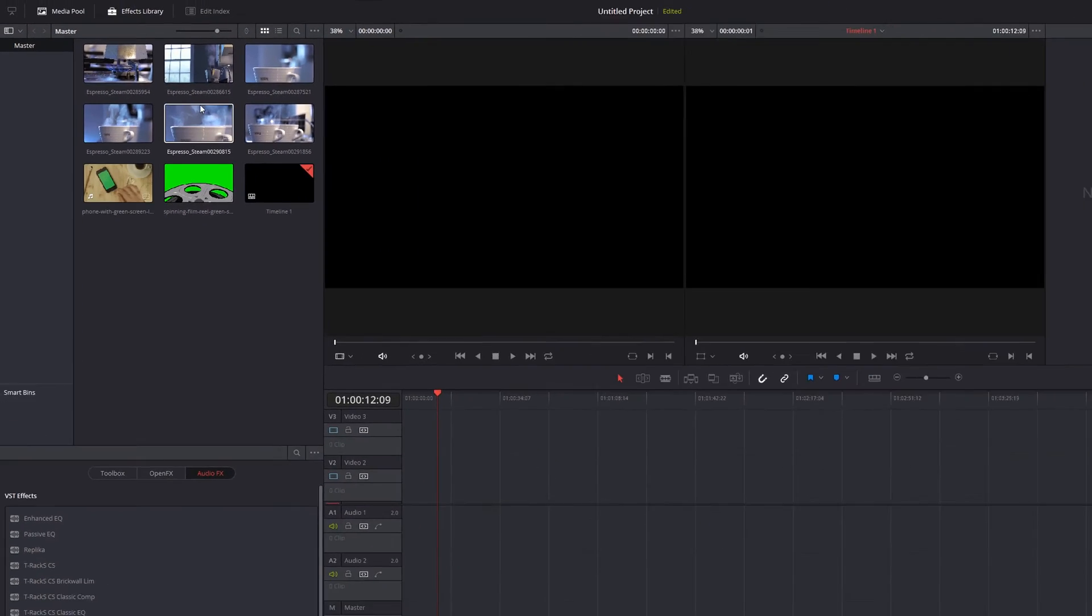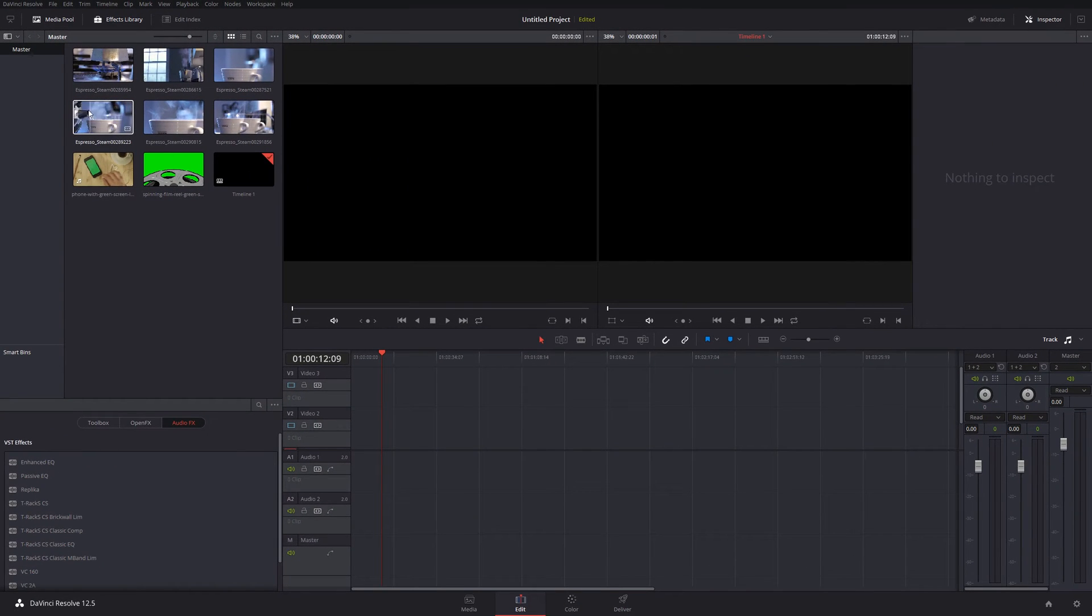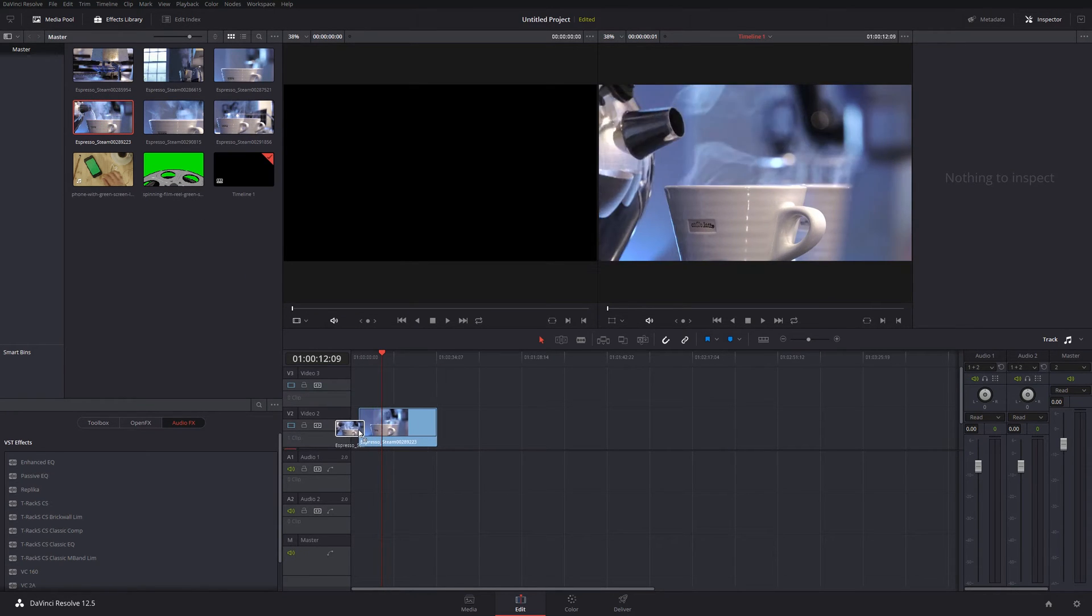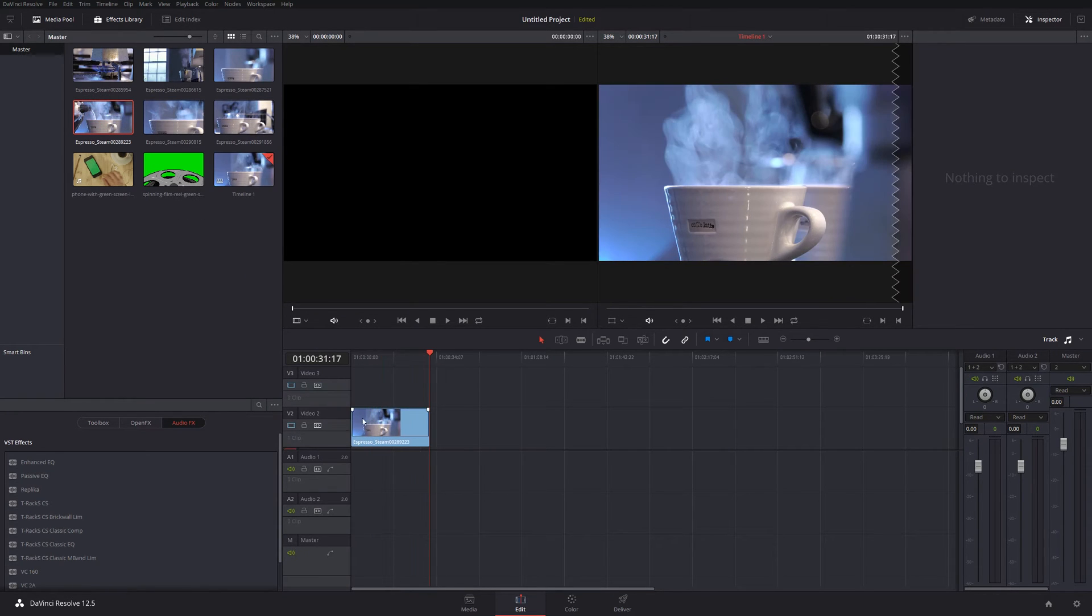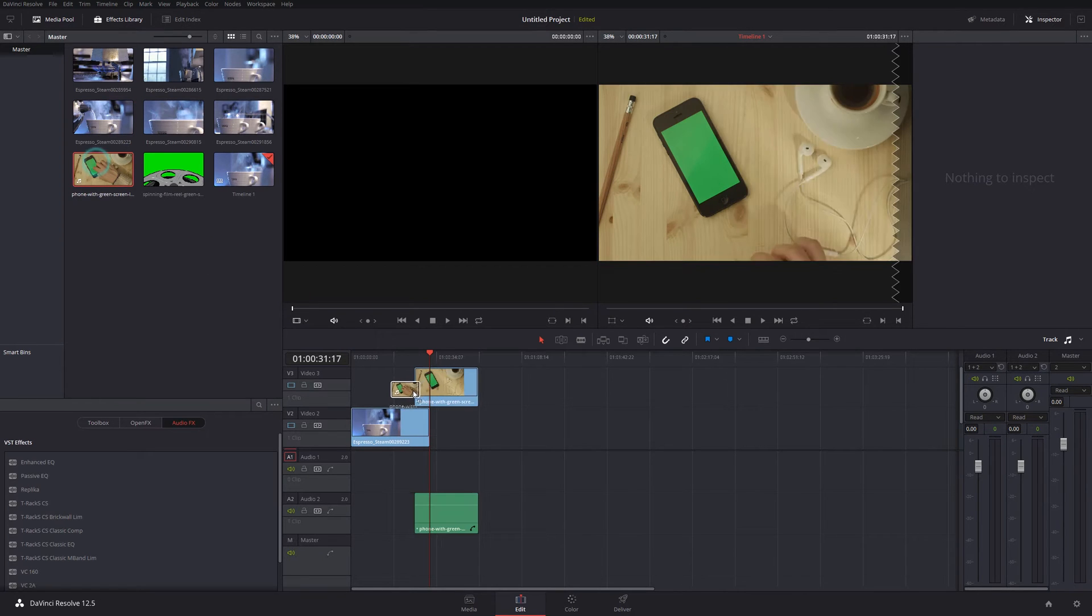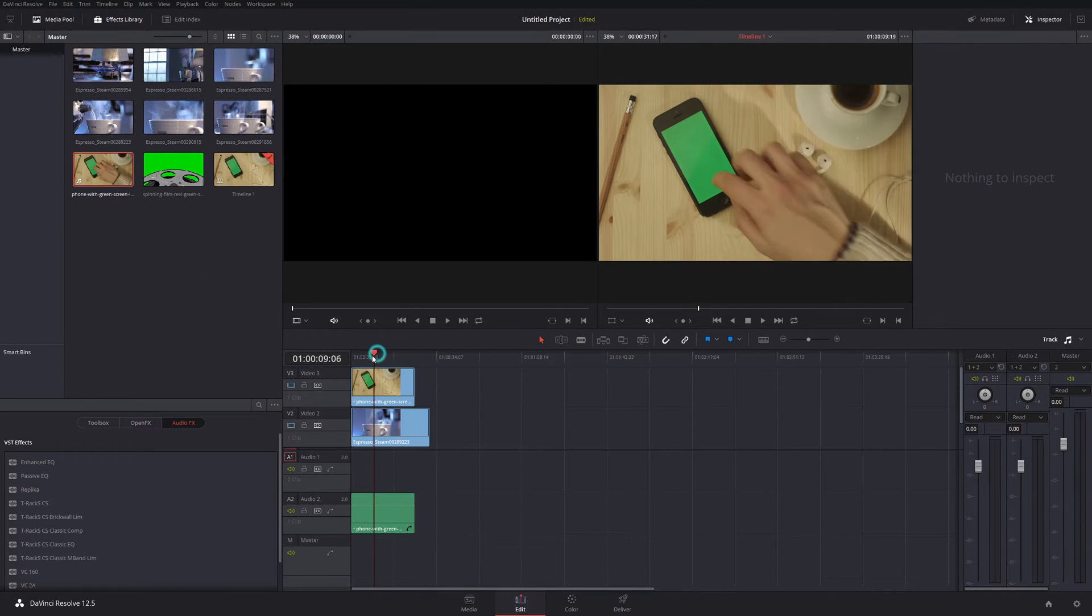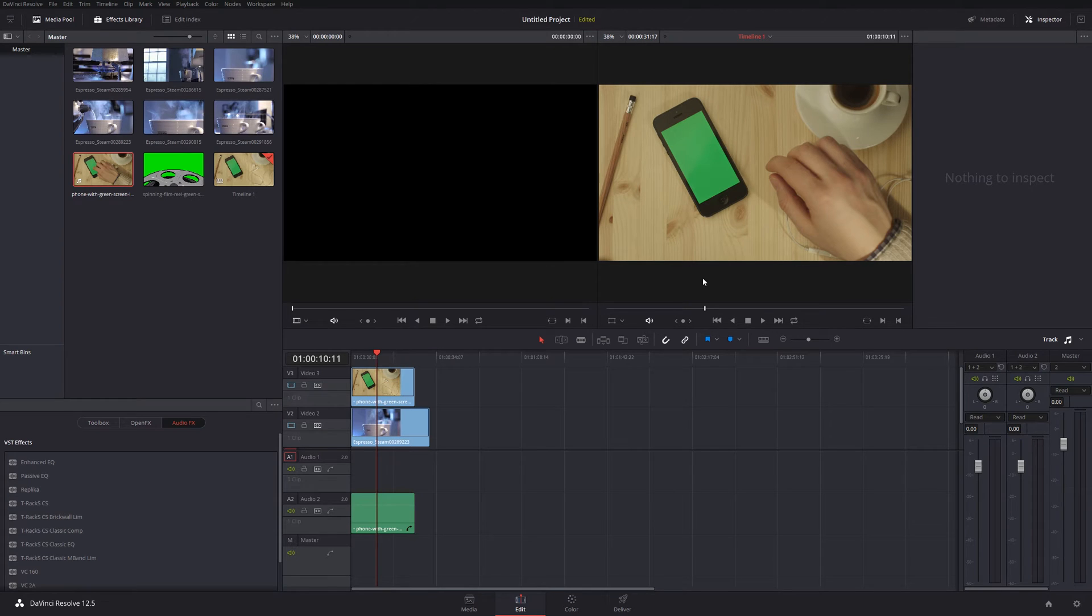Firstly, I'm going to bring in the shot that I want to have on the screen, in this case the screen of the phone. And that's always got to be below the green screen footage. So the shot of the iPhone here is going to go on top.